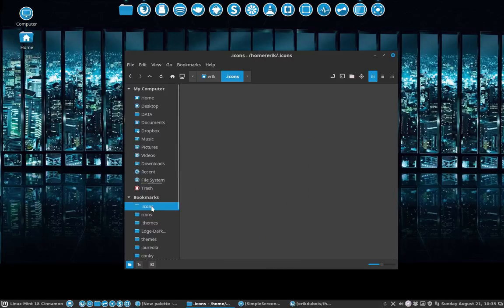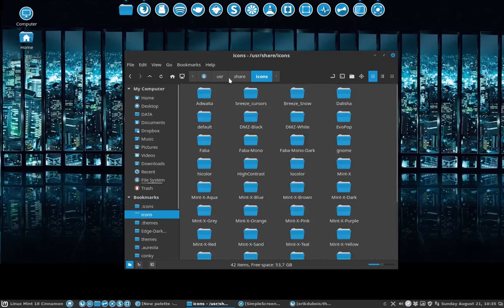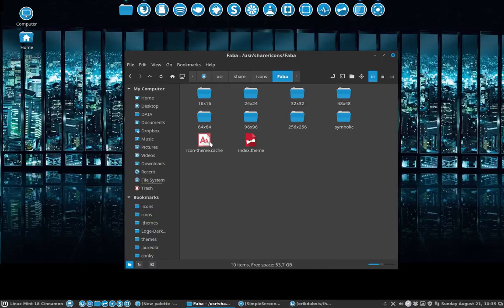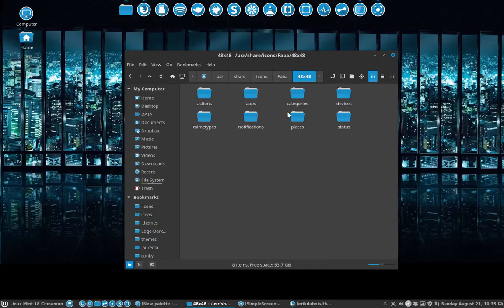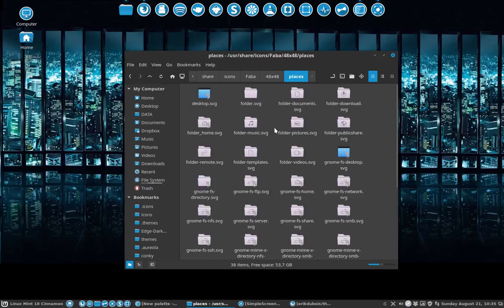If you have them, then you go to the icons because they're in /usr/share/icons. We'll take a look at the Faba and the 48px - for instance, the Places folder. This is the kind of icon I like.